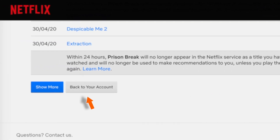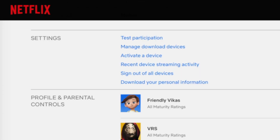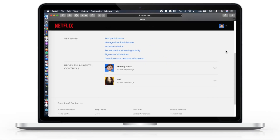And when you are done, you can go back to your account by tapping on the back to your account button. That's all — that's how you hide Netflix history or videos from that continue watching section for your Netflix account.